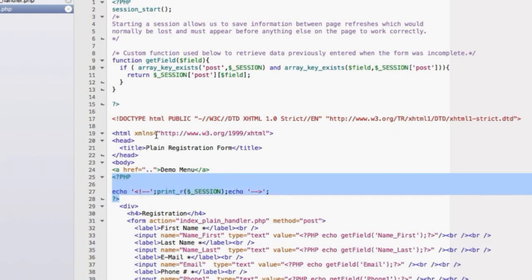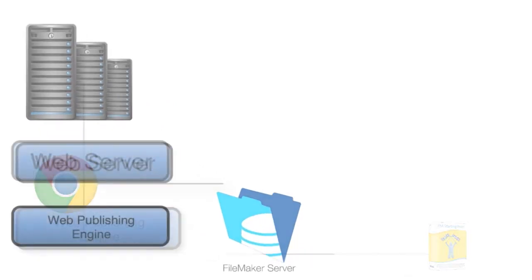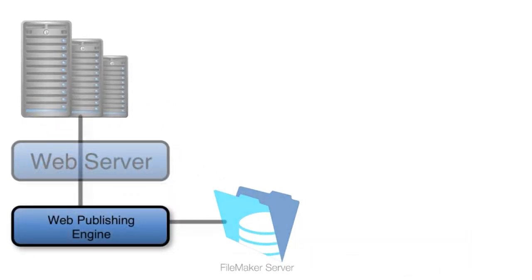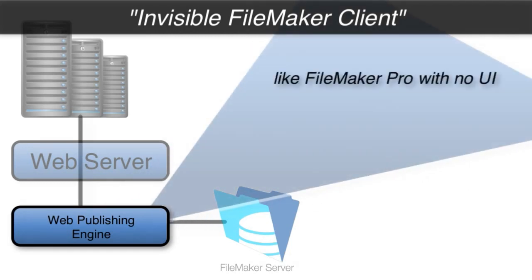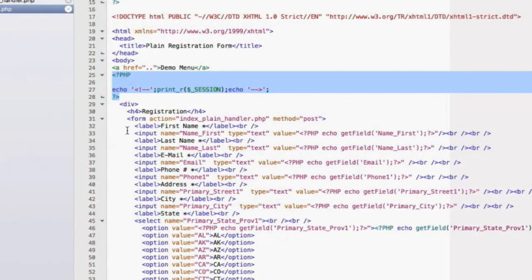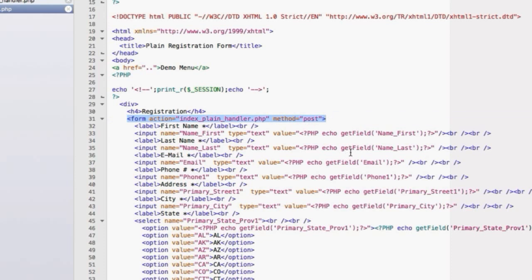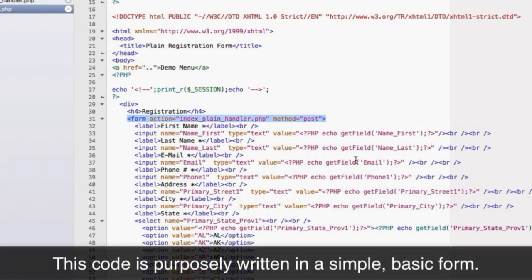Looking at the page with the form, you'll recognize some HTML, but then you'll see PHP and feel confused. This page largely exists to display information, wrap it up, and shoot it back to the web server. The web browser submits it back, and the server reviews it to see if it's complete enough to send to the web publishing engine — essentially an invisible FileMaker client. The sample code here is intentionally made as basic as possible for instructional purposes.